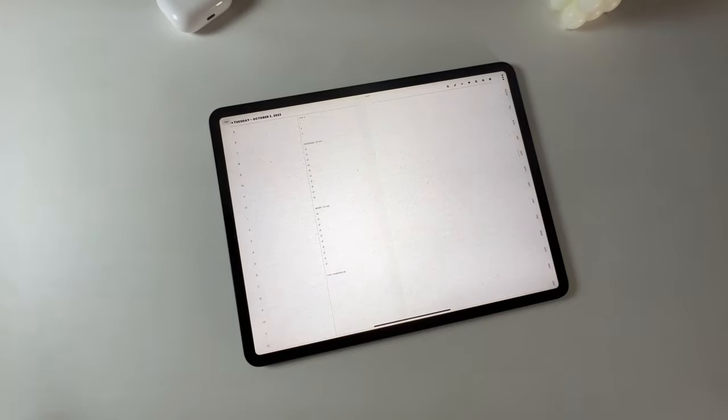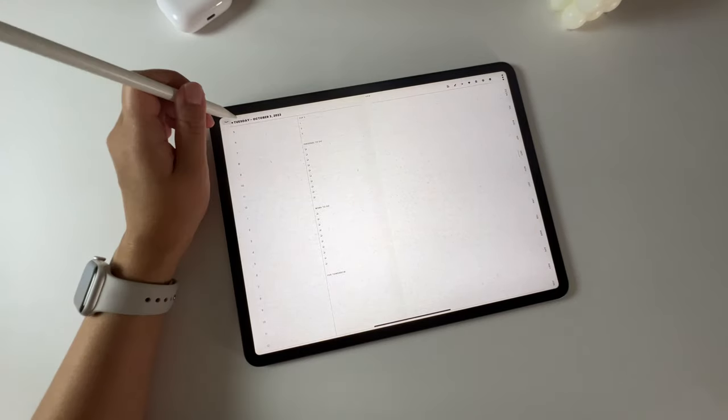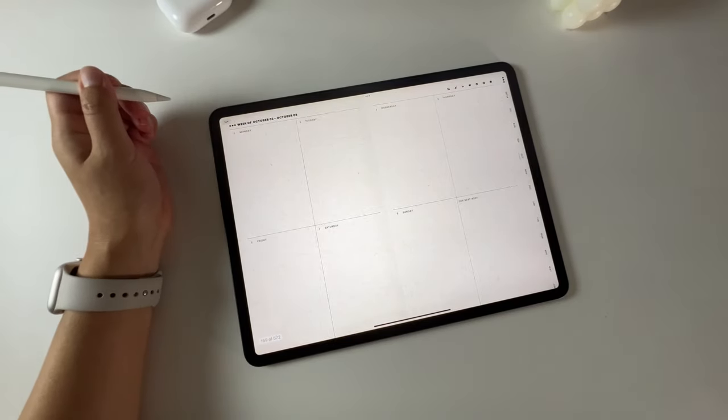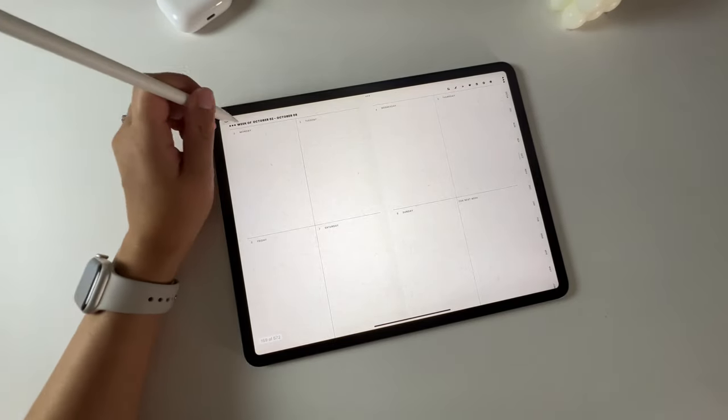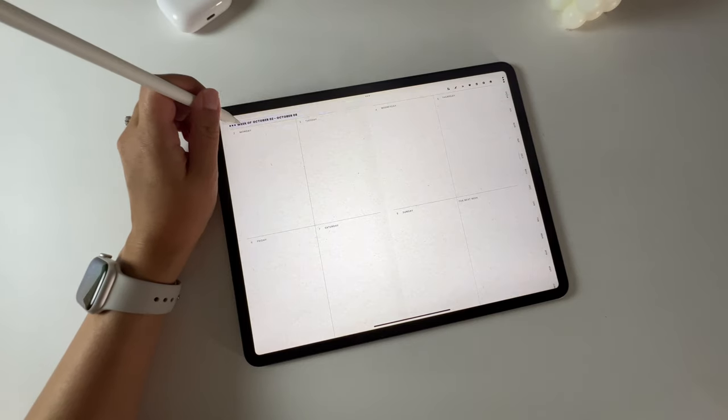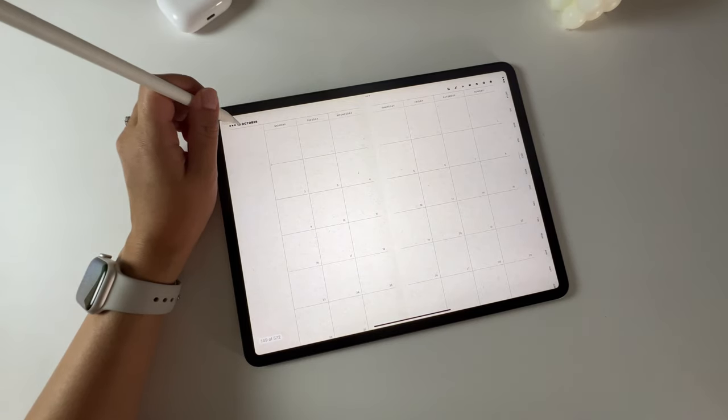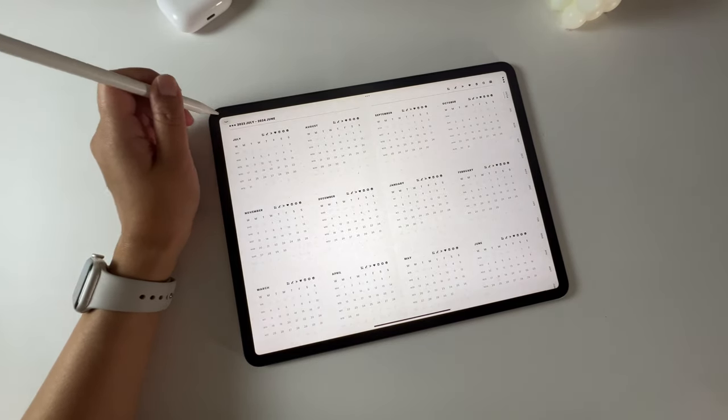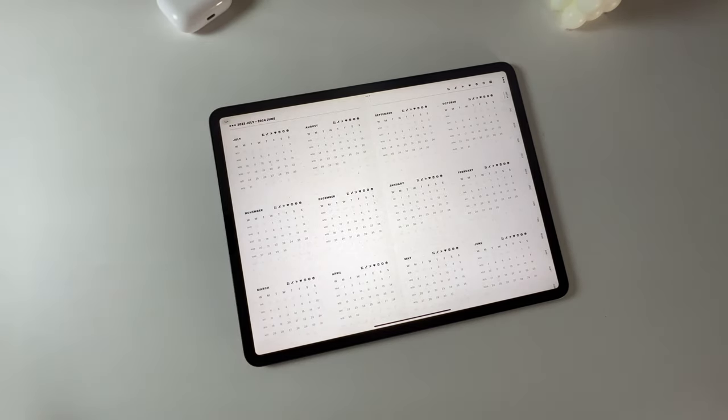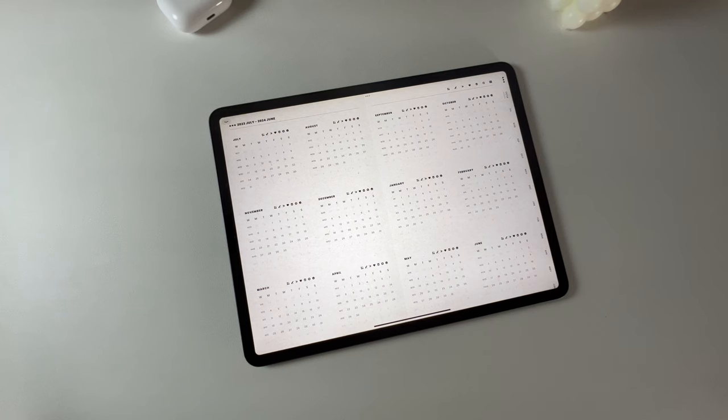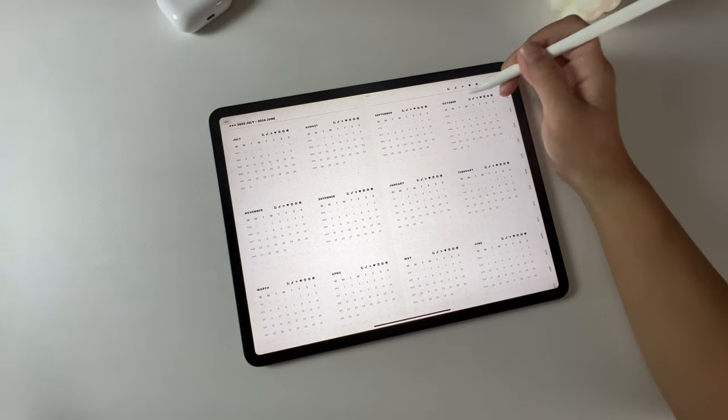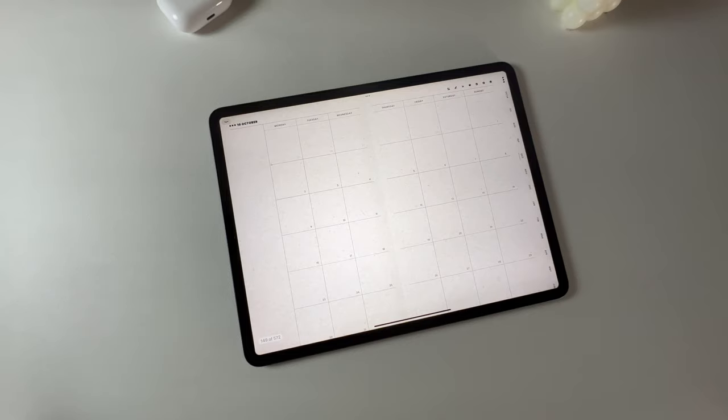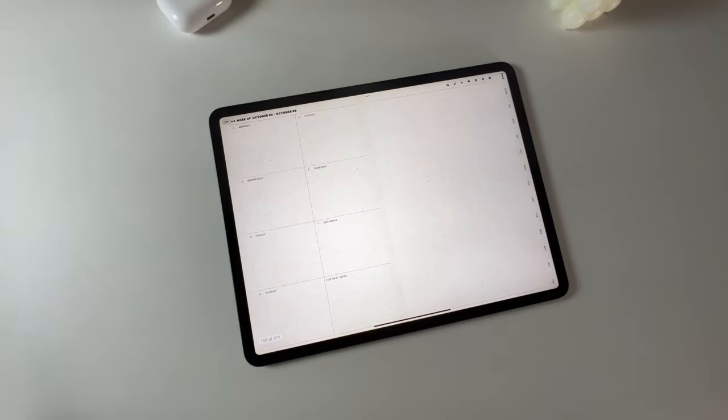Here's a neat trick. On the daily page, you can go back to the weekly page by clicking the page title. Similarly, you can return to the monthly calendar on the weekly page by clicking the weekly title. And clicking on the monthly title brings you back to the yearly calendar.